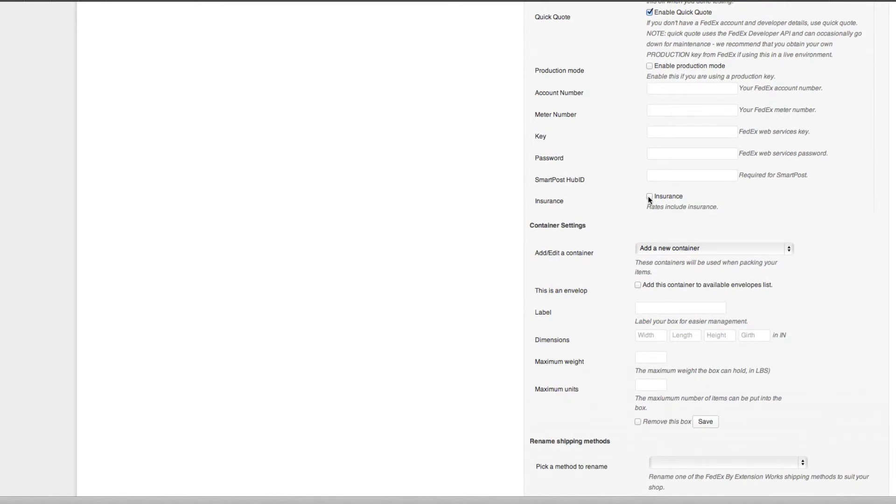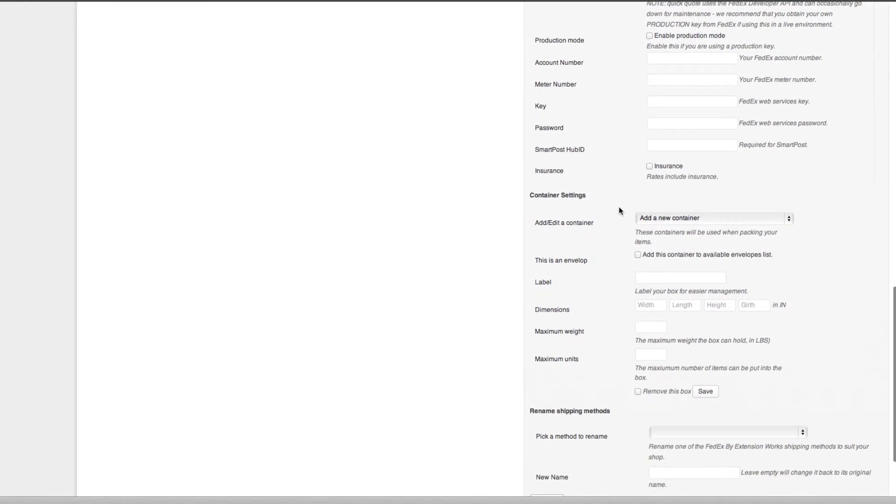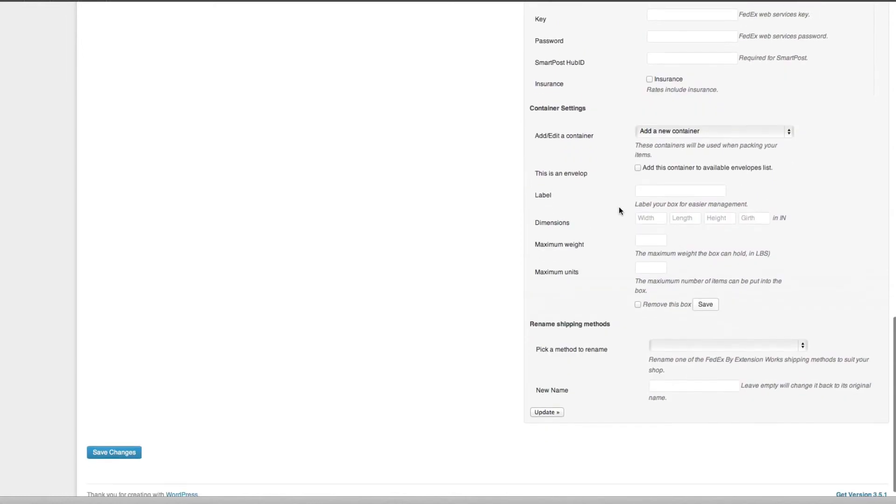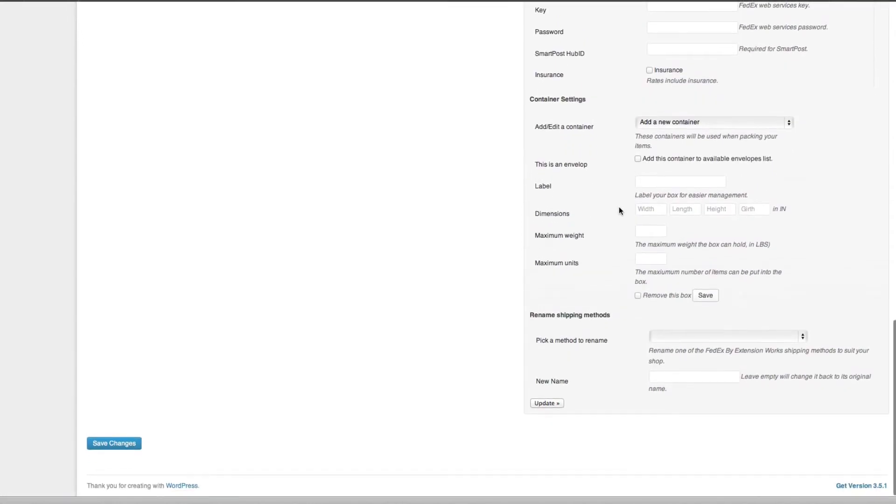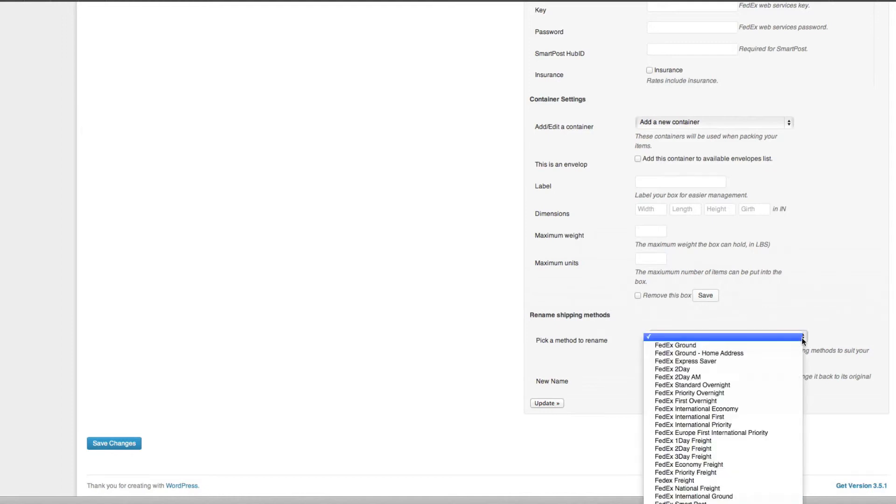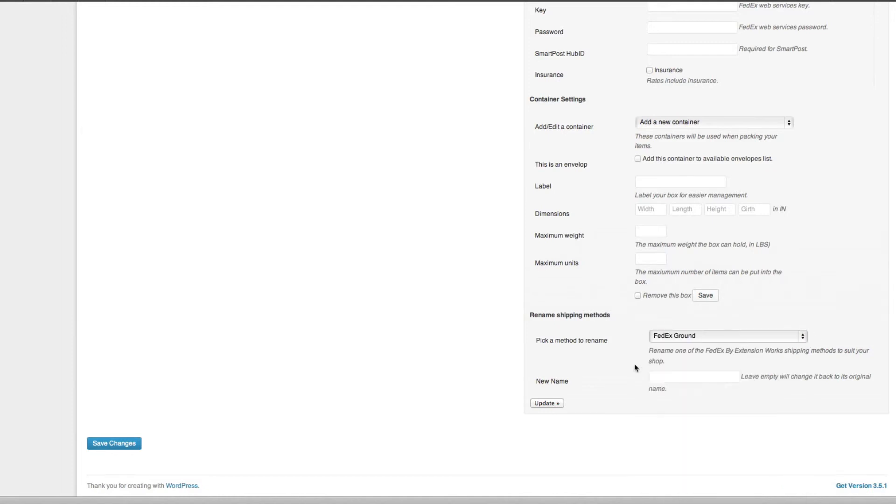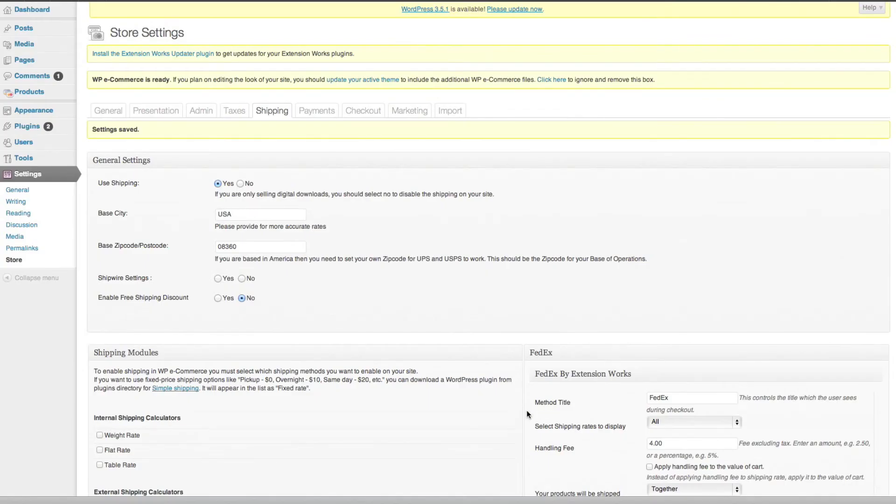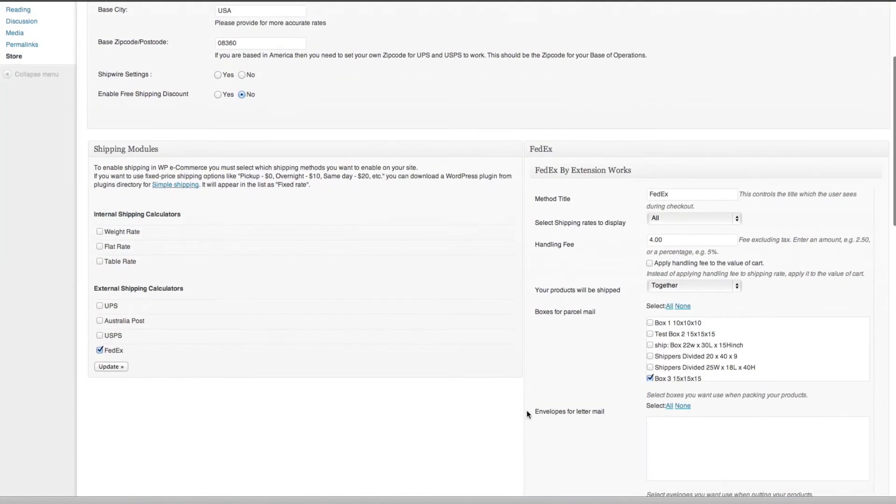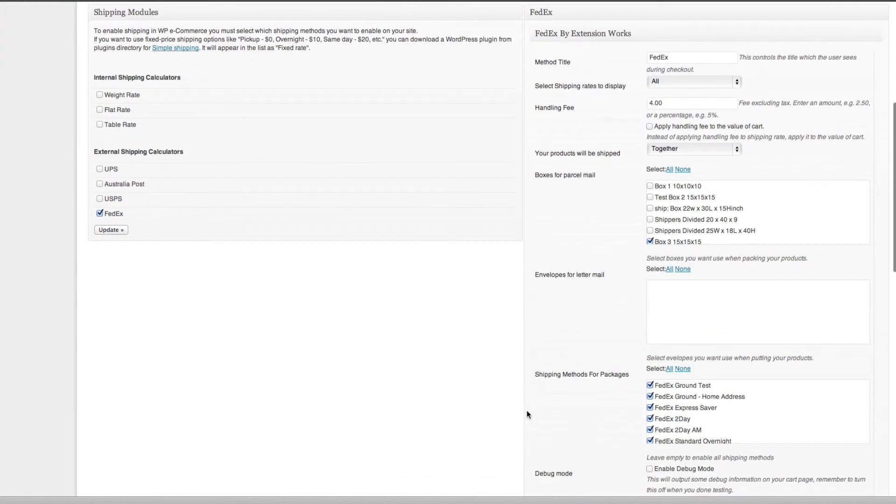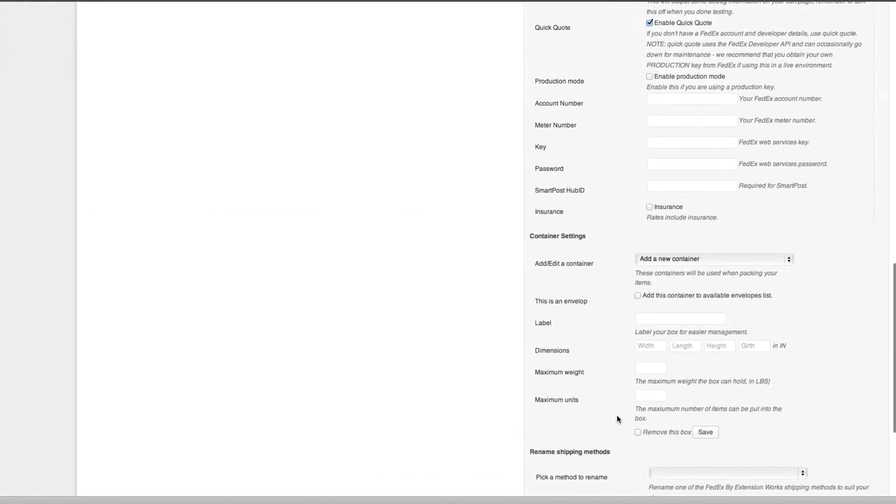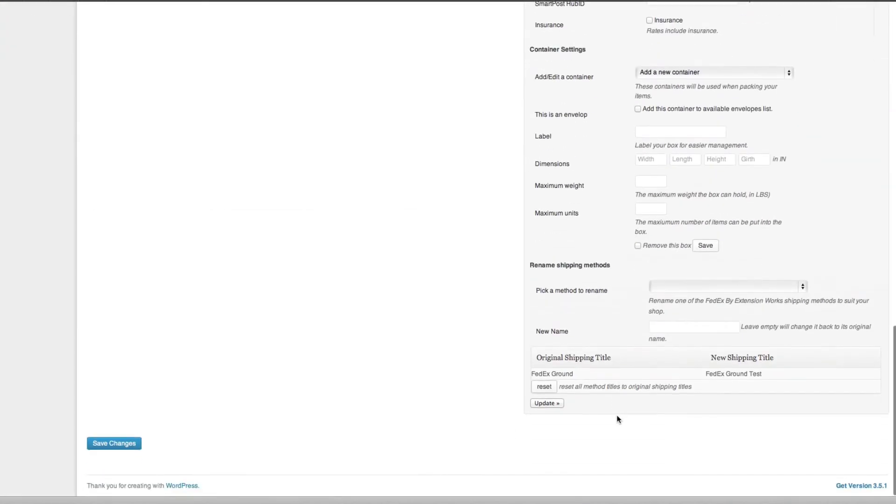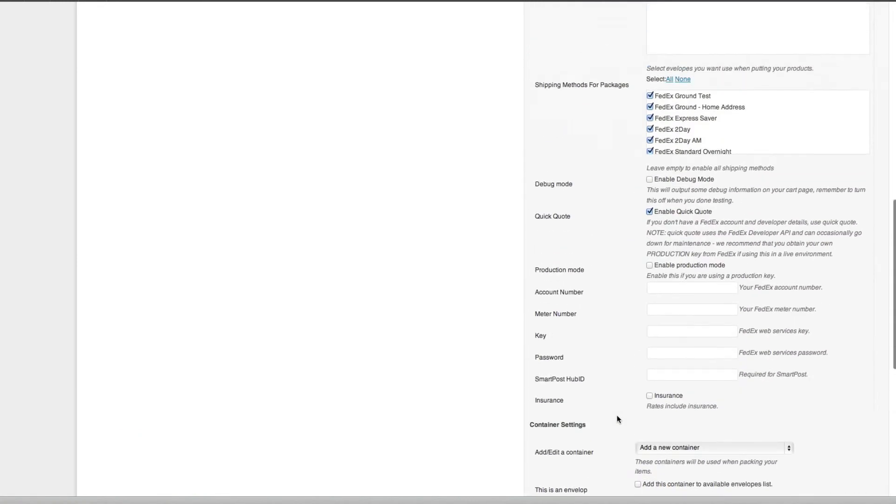Now we can go down... we'll just... here we can rename our shipping methods. What you need says pick a method to rename, so let's just choose FedEx Ground... test. We just renamed, we should be able to see FedEx Ground test here. Yes, okay.